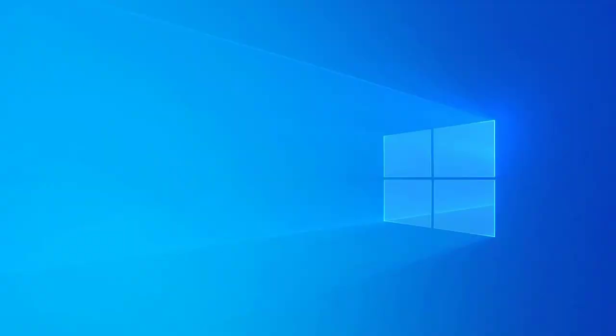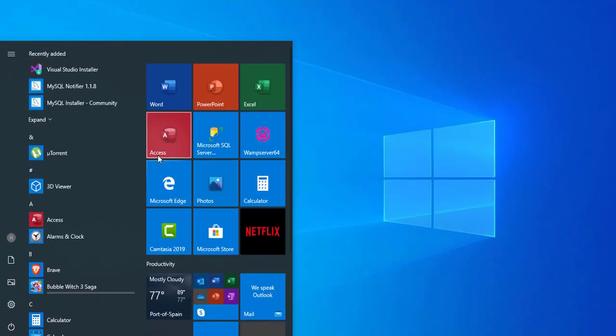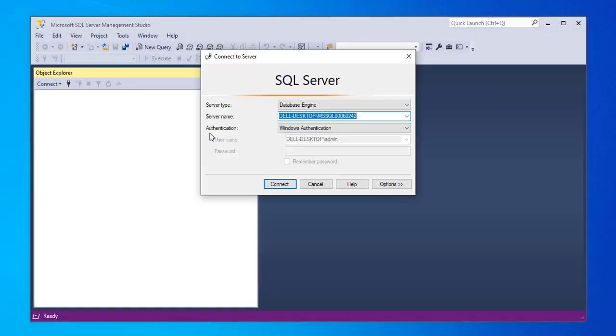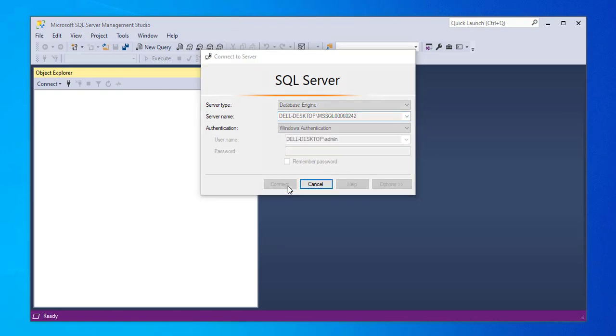To begin, we go to our SQL Server Management Studio. We look for our server name and then we click Connect.